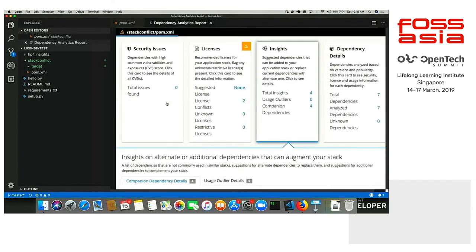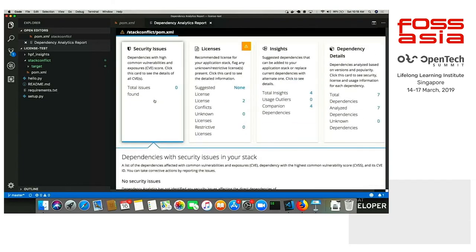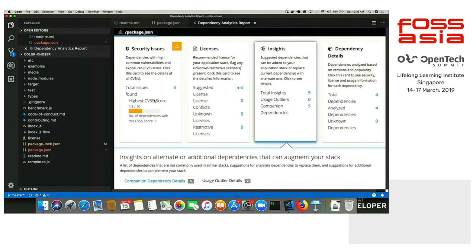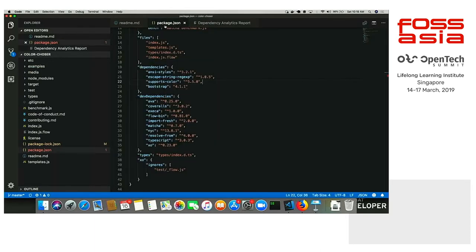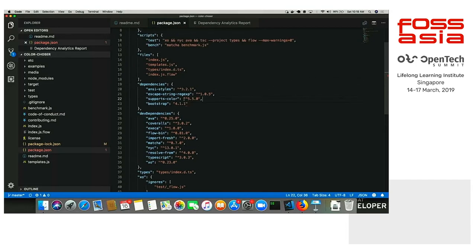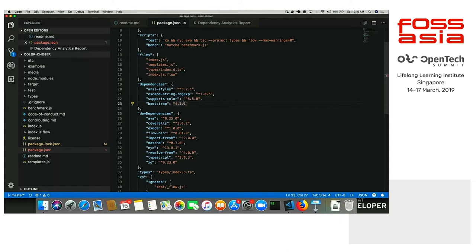That's pretty much it for the demo part. You can actually use it if you are using VS Code right now. You can try it on your laptops if you are using Visual Studio Code. Right now, we support Java and Node. We are releasing support for Python and Go soon. We will see it in the future use cases part.